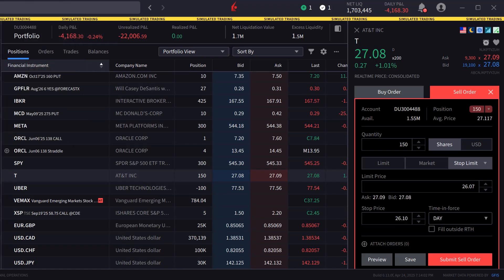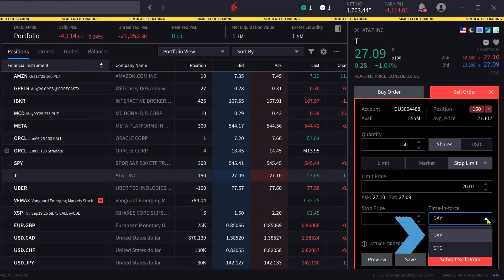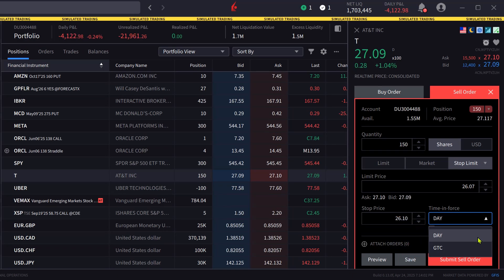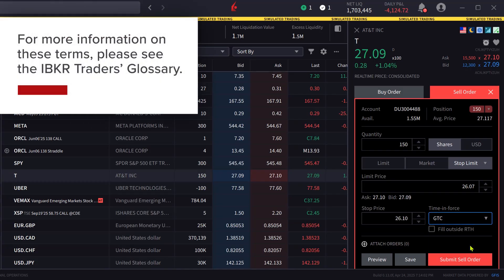Next the investor selects the time in force by clicking on the box. They can select day or good till cancelled, known as GTC. In this scenario the investor would like to keep the stop order active past the current trading session, so they select GTC. For more information on these terms please see the IBKR Traders Glossary.